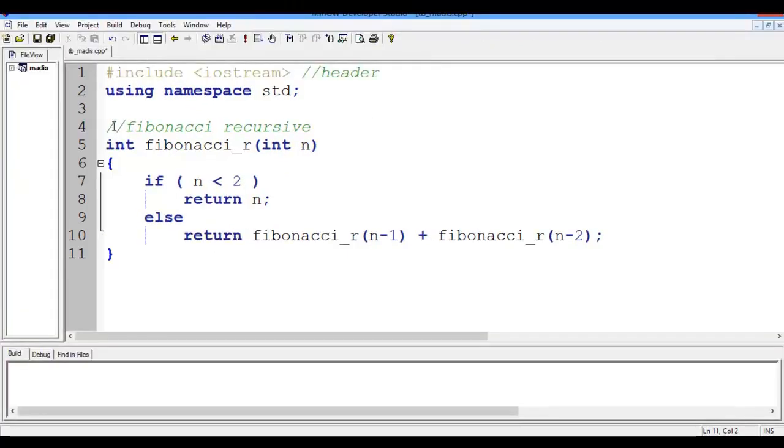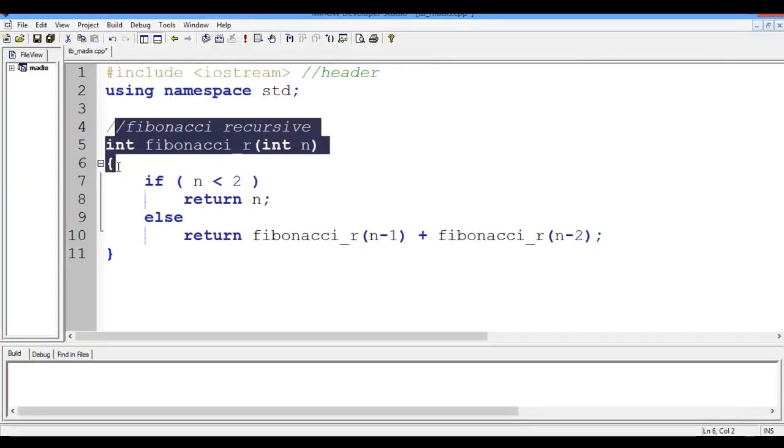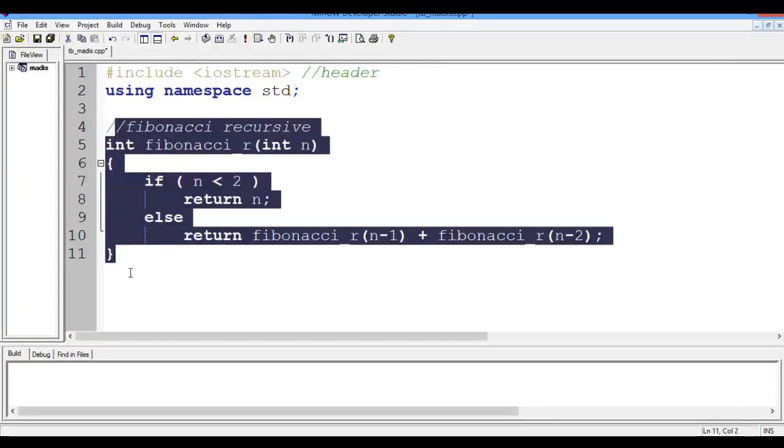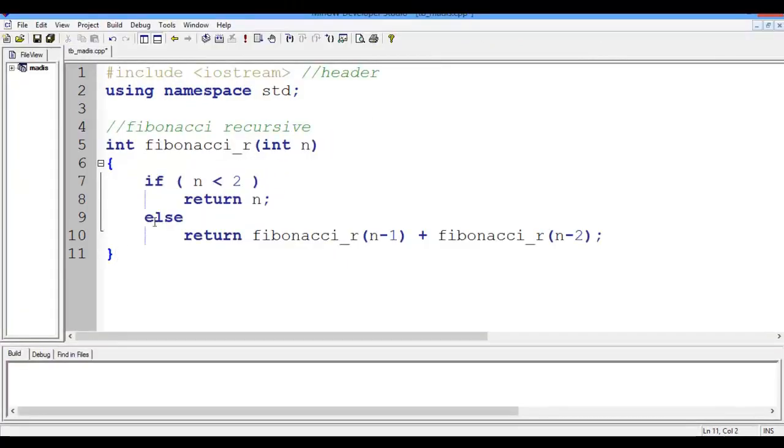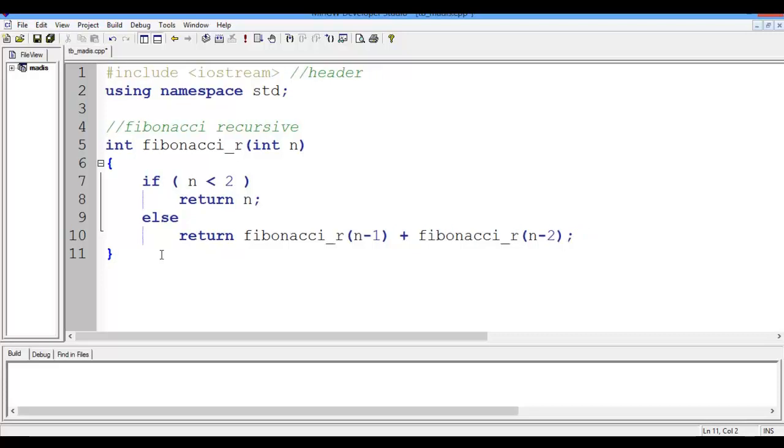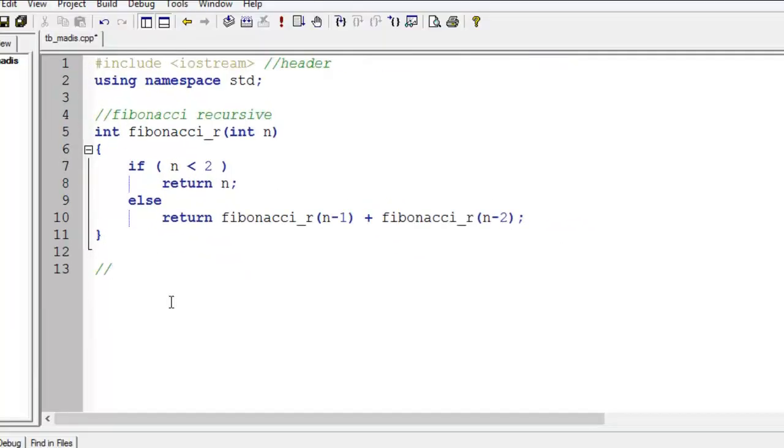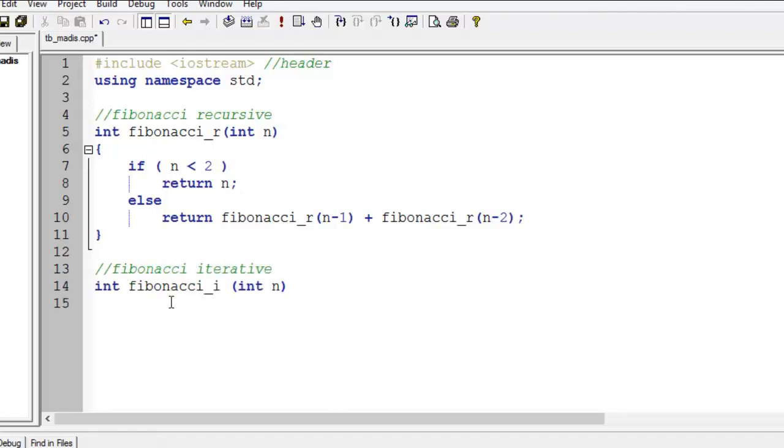And here is the code. The second is a function for Fibonacci sequence iterative. Then we fill it.